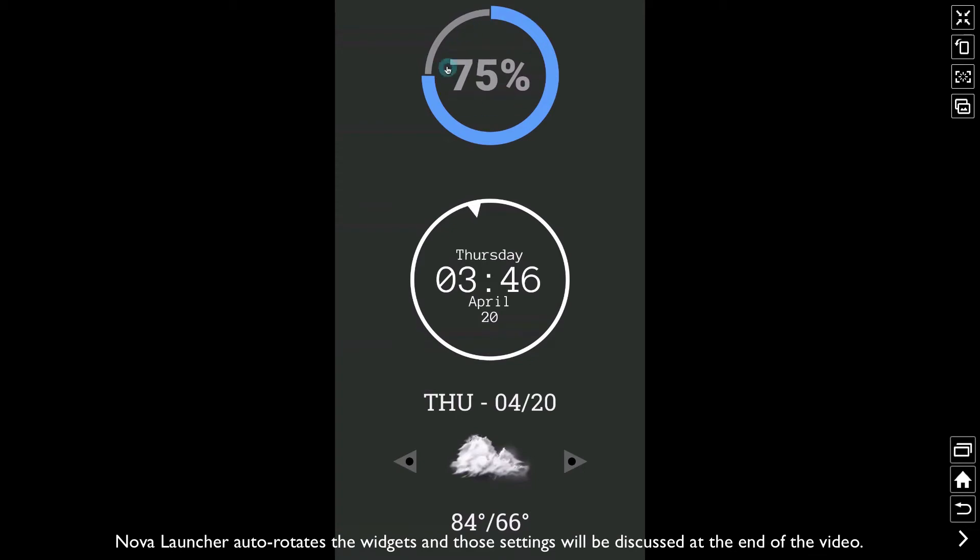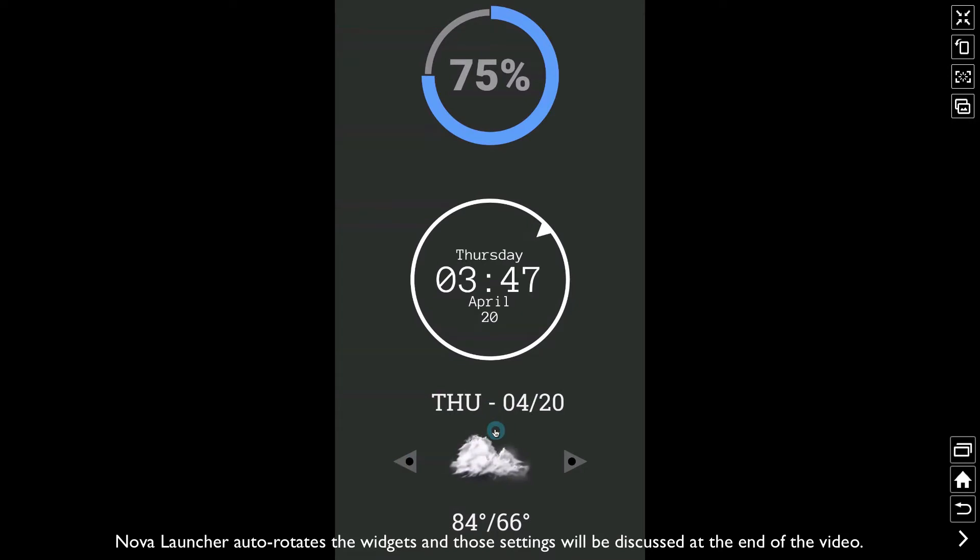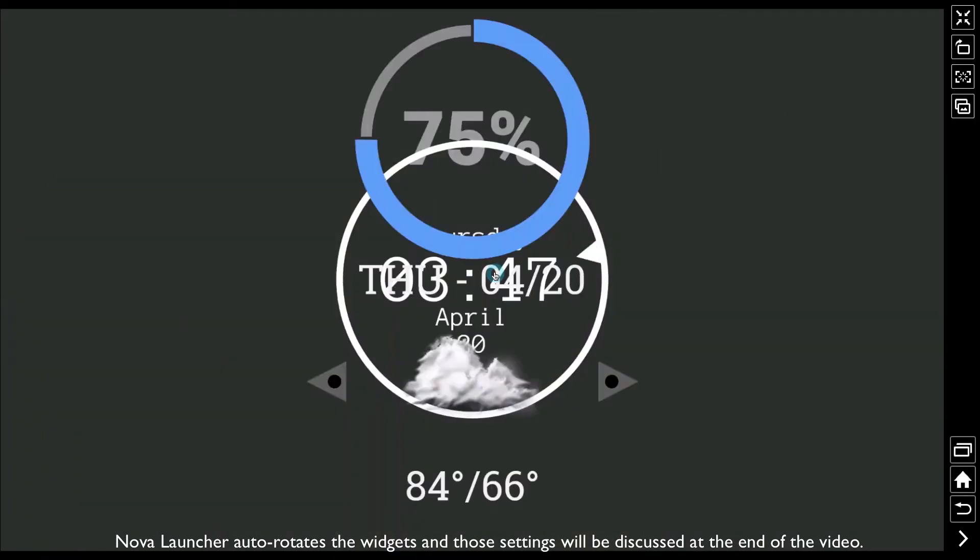I have this battery widget positioned at the top of the screen. I have this clock positioned at the center and I have this weather widget down here that gives us the forecast for a couple of days. I have it positioned at the bottom of the screen. Well, when we rotate our device, those positions, unless we change them, it's going to stay that way. Notice the battery's at the top, the clock's in the center, and the weather widget's at the bottom.